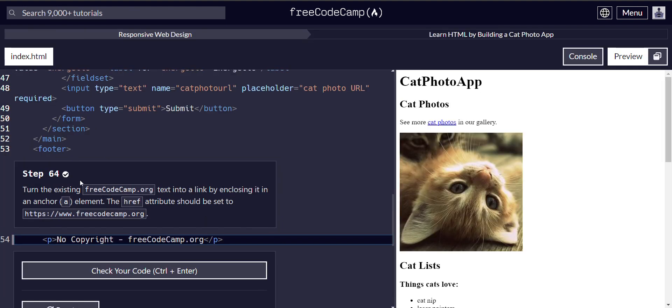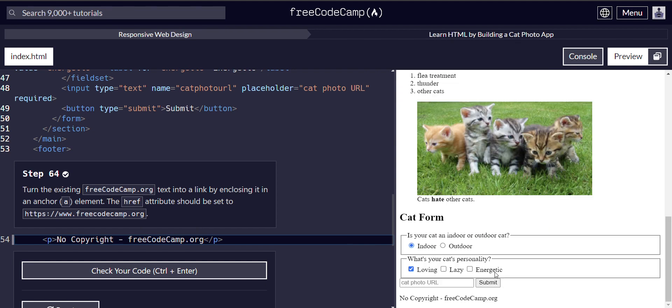Alright, turn the existing freecodecamp.org text into a link by enclosing it. Hold on, so we're at the bottom here, freecodecamp.org. We're going to turn this text into a link by enclosing it in an anchor element.